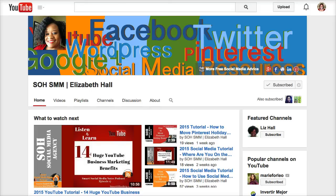One last thing before I go — I want to give my random shout out of the week, and this one goes to my friend Elizabeth Hall from over at Smart Office Help. She has a dynamite YouTube channel, as well as a blog and a podcast. Elizabeth is really doing the thing, so check out Elizabeth Hall — I will definitely link to her channel here. And once again I'm so glad you had a chance to come over and learn how to use Pablo.